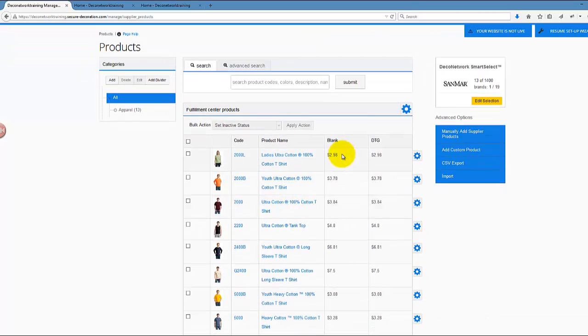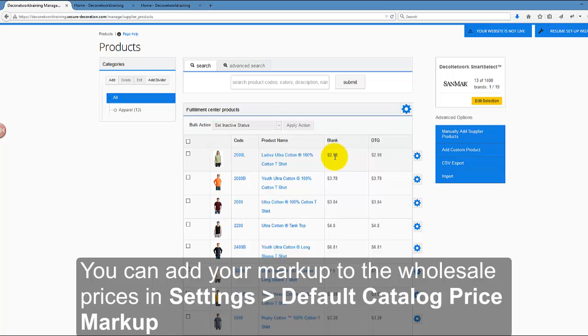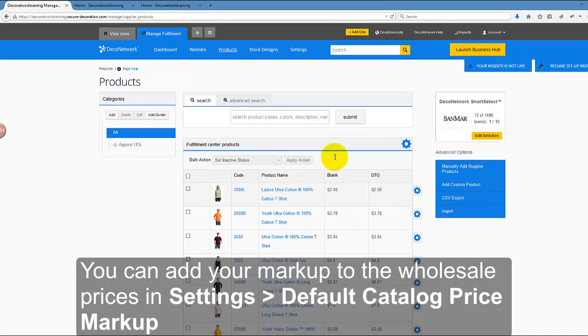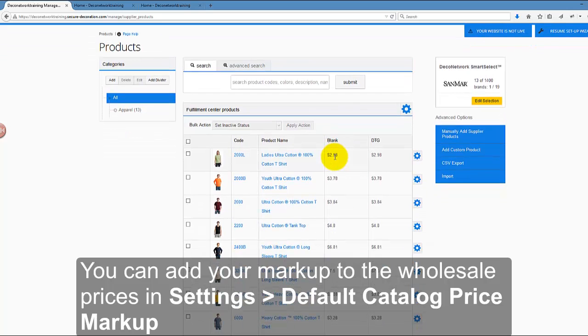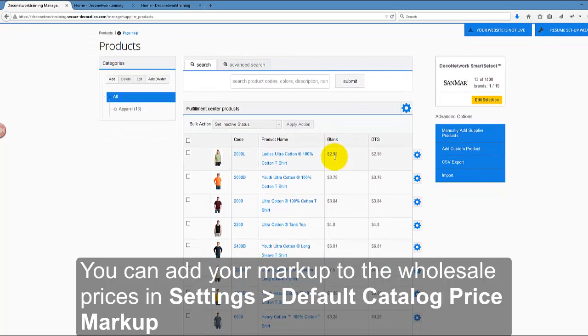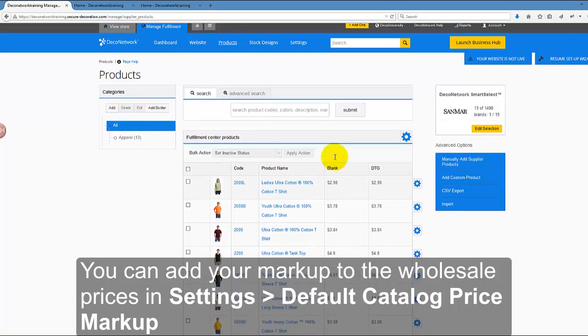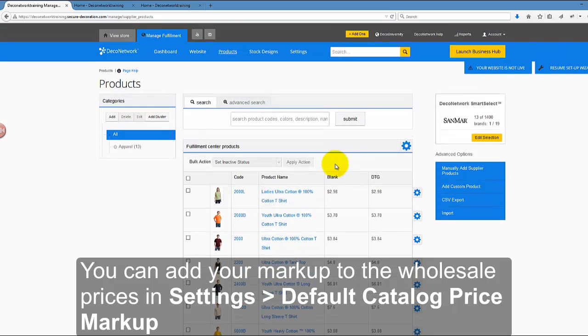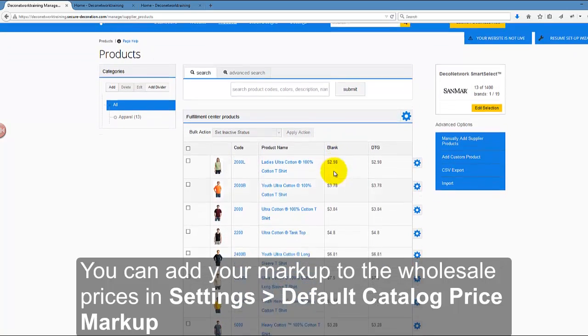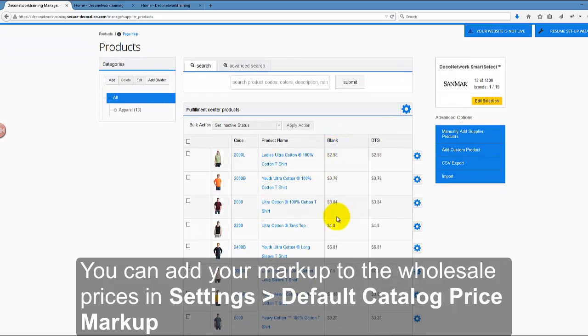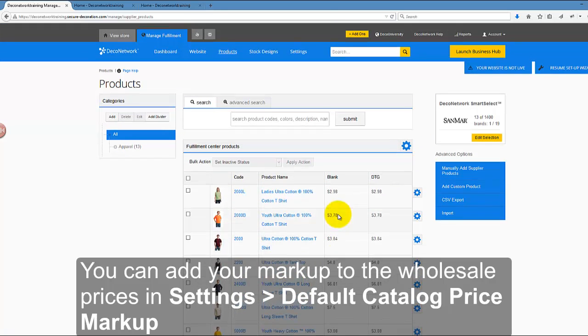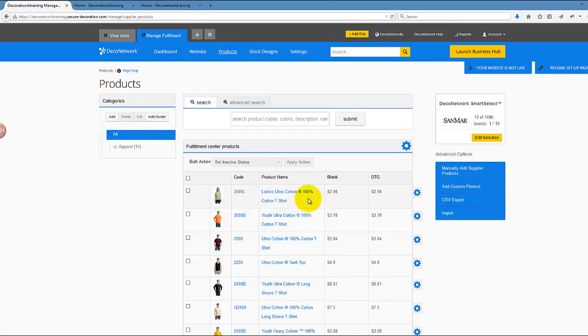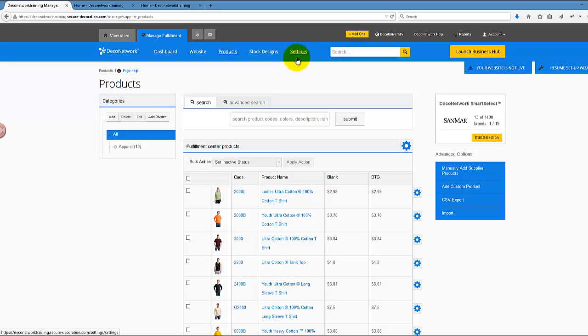Now the question: wait a minute, $2.98, this is how much I'm paying to the supplier and not how much I want to charge my end users for it. That's good thinking. This is the wholesale price, and the reason I'm seeing the wholesale price here also as a retail price is because I didn't add the markup, the catalog markup on top of it. So let me show you how you can mark those prices up.